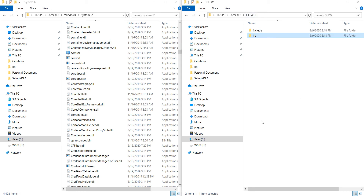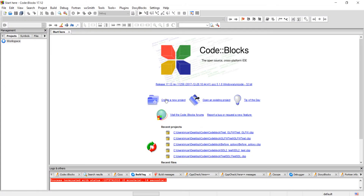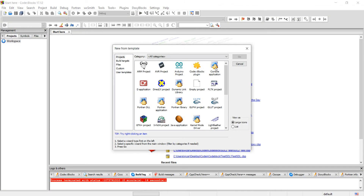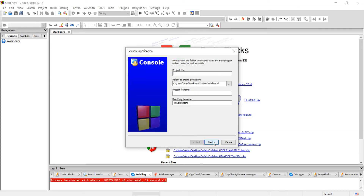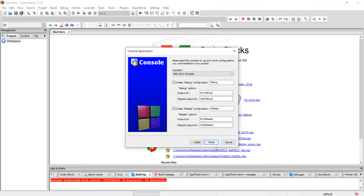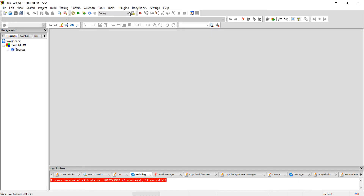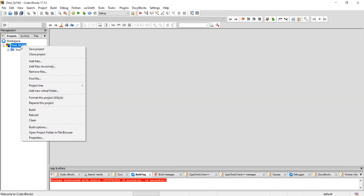Let me open Code::Blocks. Go to create a new project and select Console Application. Click Next, name it 'test_glfw', click Next, then Finish. Now we have to link the GLFW library, so go to Project Properties.